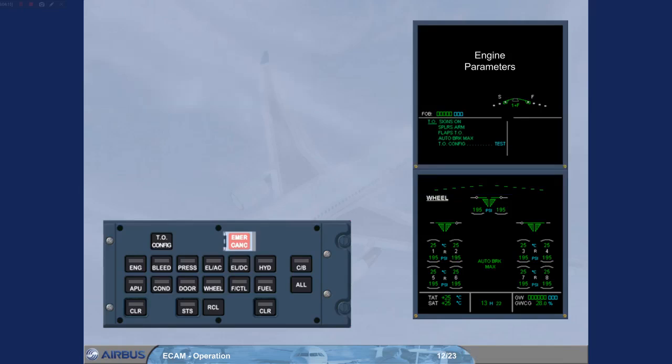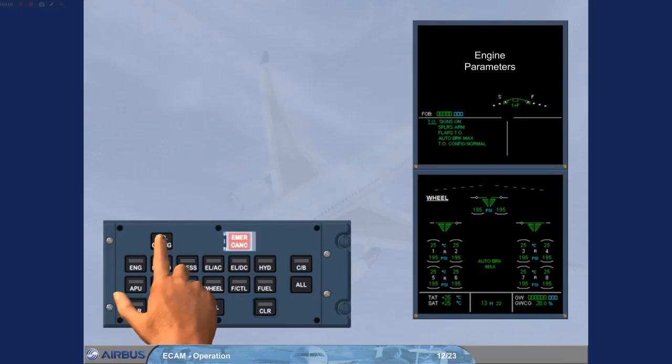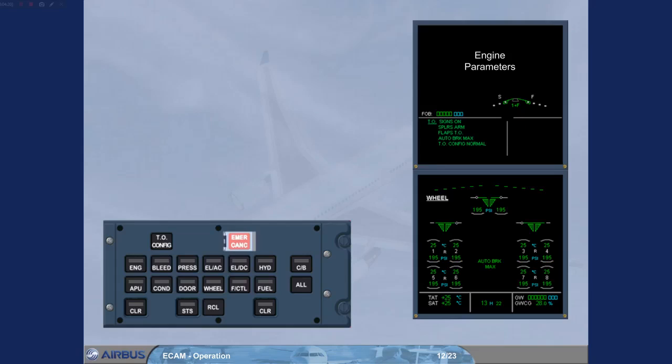By selecting the takeoff configuration key, the ECAM system simulates the application of takeoff power. If the aircraft is not in a takeoff configuration, for example flaps not in the correct configuration, then an ECAM warning or caution will be triggered.